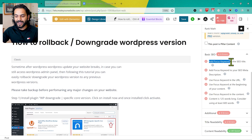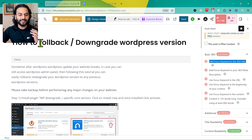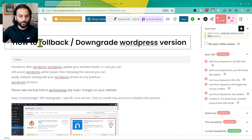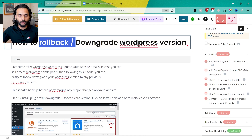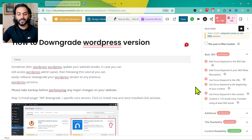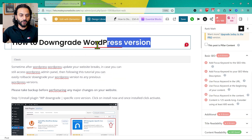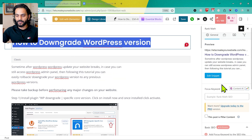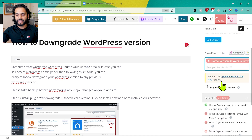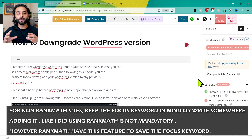The first action is to add a focus keyword to the SEO title. For this blog post about how to rollback or downgrade WordPress version, I'll simplify it to just 'how to downgrade WordPress version.' I copy this and add it as the focus keyword in Rank Math. Just by adding the focus keyword, our score jumps to 50. This is the first basic need — you need to target a focus keyword for your blog post.